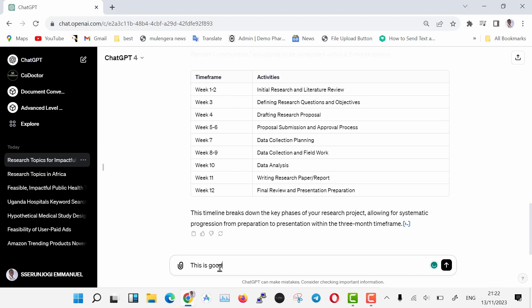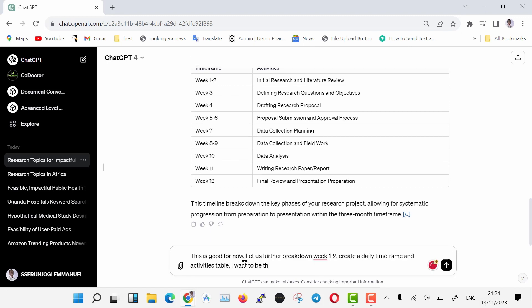Let us further break down week one. Create a daily time frame and activities table. I want to be organized. Make sure every day is catered for, save for weekends.